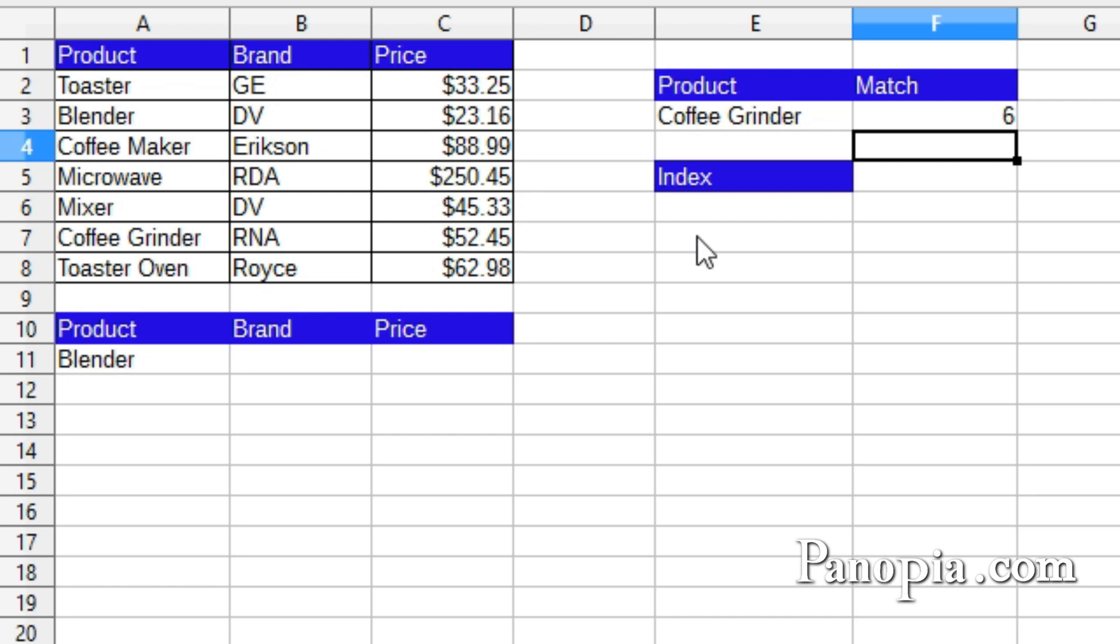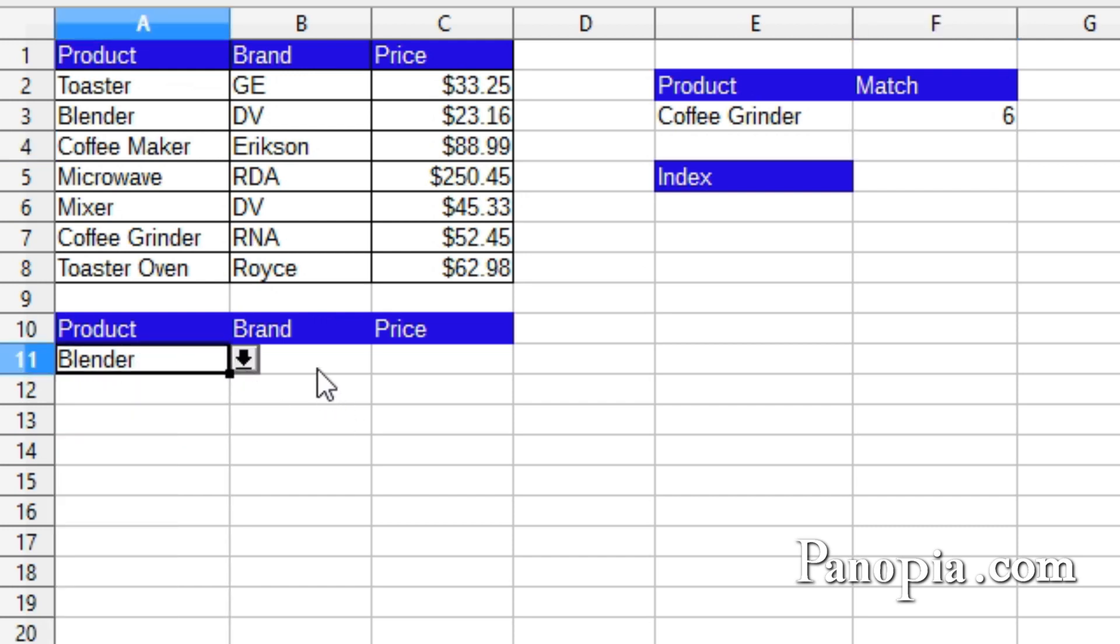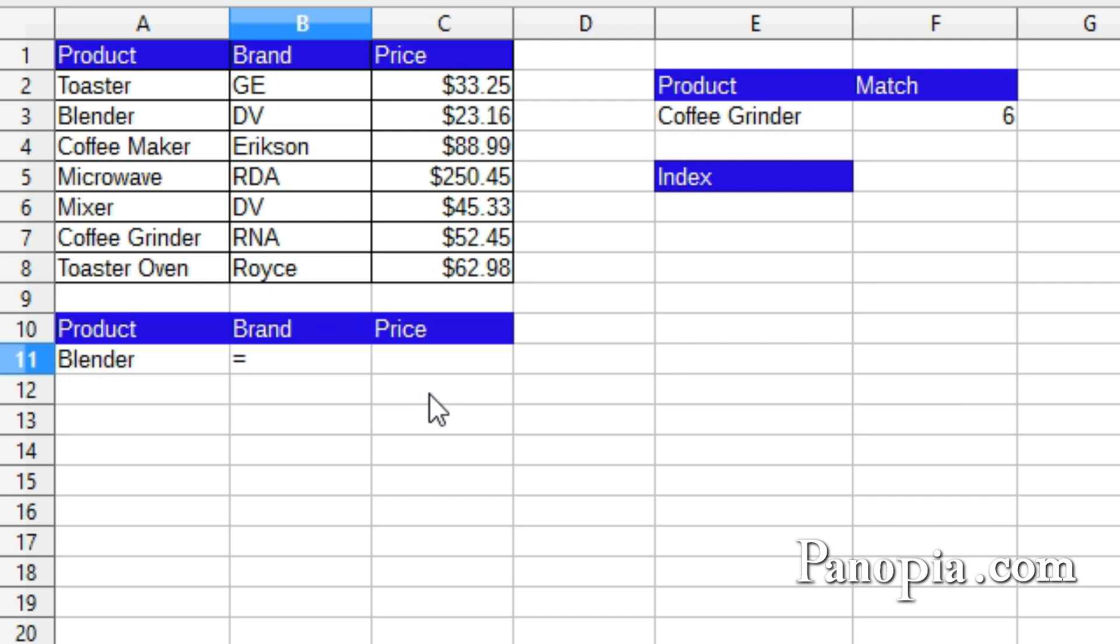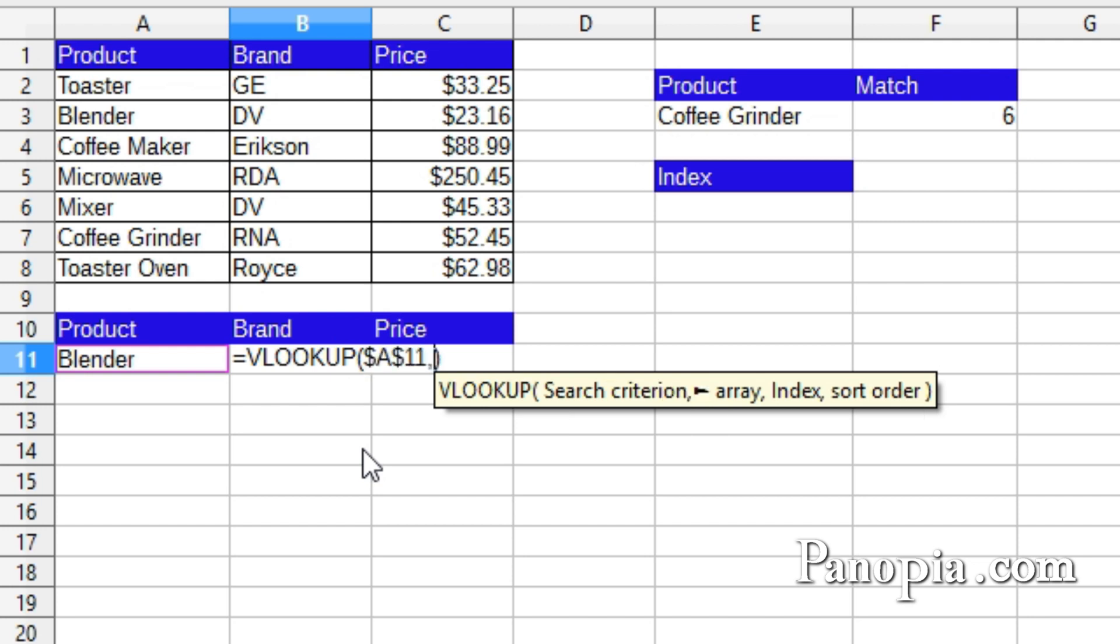Match can be used in functions that have an index parameter, like Vlookup. Here I have another drop-down with the products from the table. And here under Brand, I'll use Vlookup to find the brand. So type equals Vlookup. Enter. First parameter is the search criterion. That's the drop-down in A11. So click A11. Then press Shift-F4 to lock it. You'll see why in a minute. Comma.